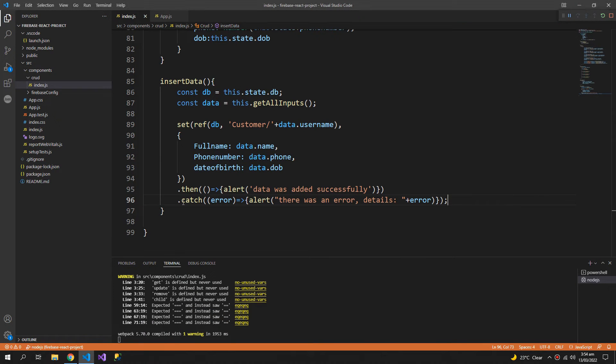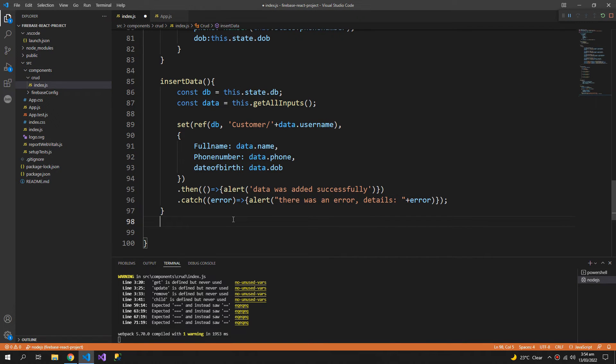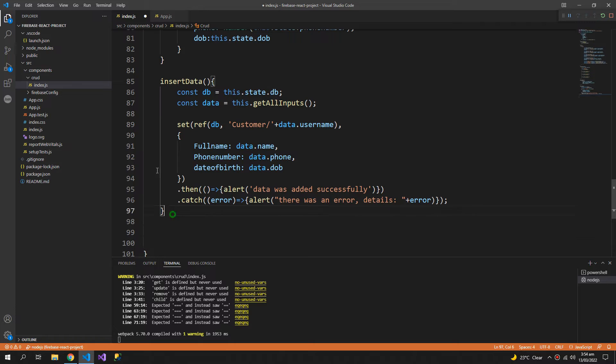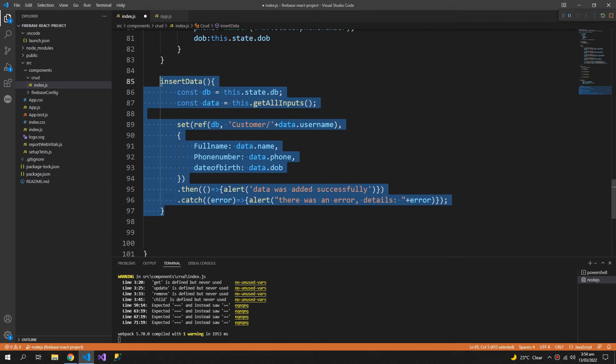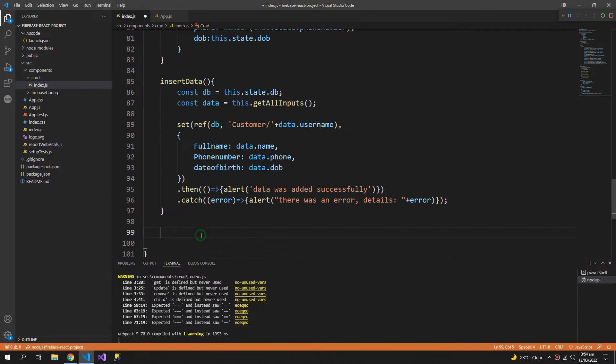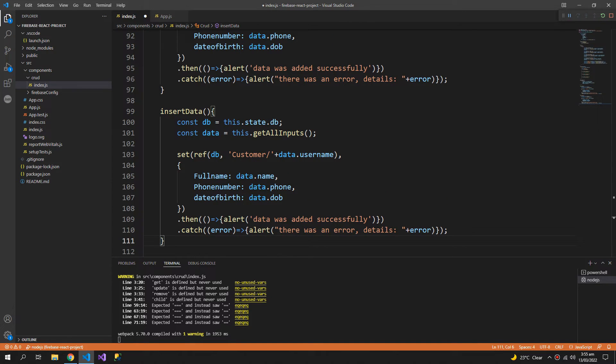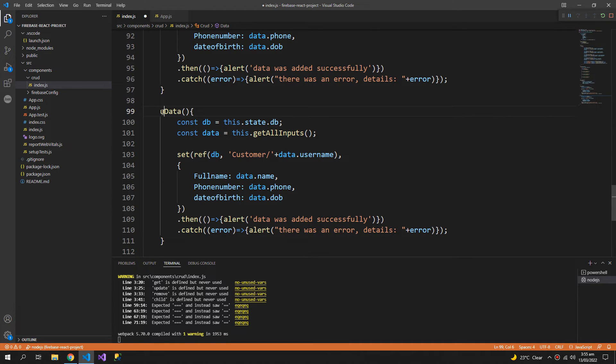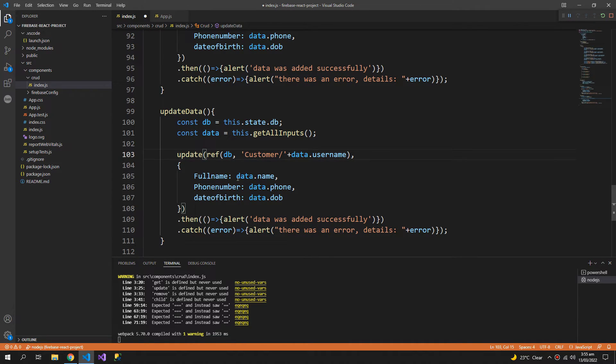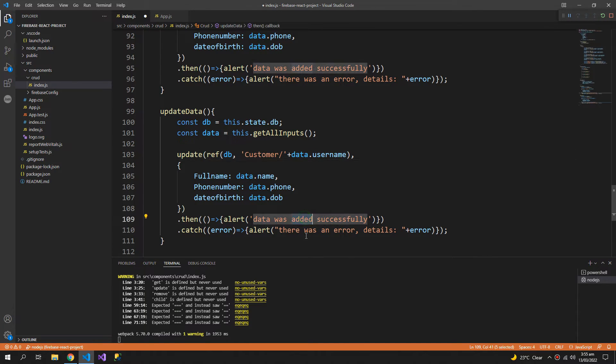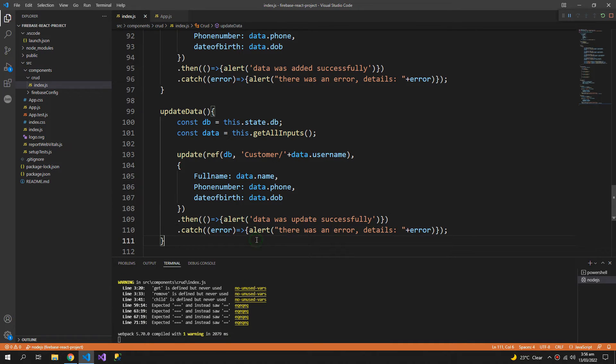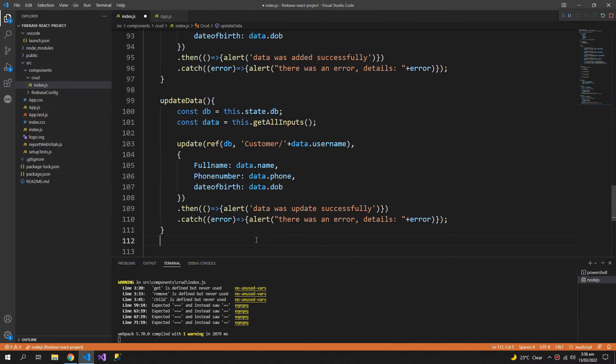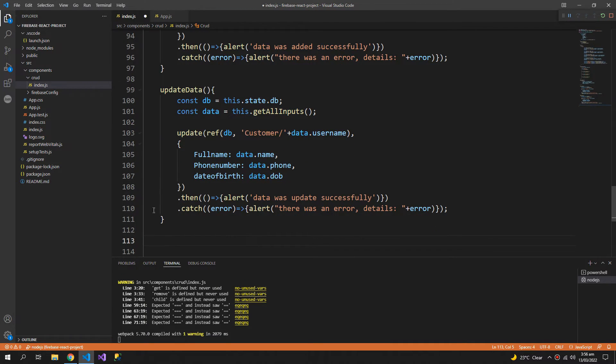Now let us write the update method. So the update method works the same, so we don't need to change much. Update function from the Firebase, data was updated successfully, and that's it.